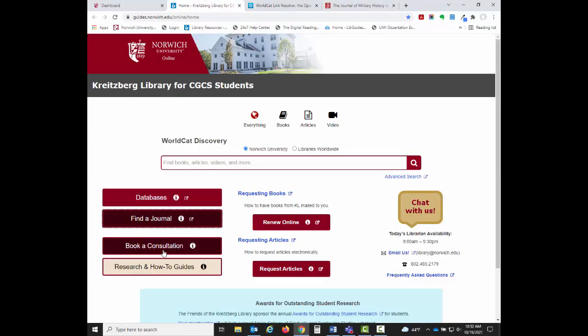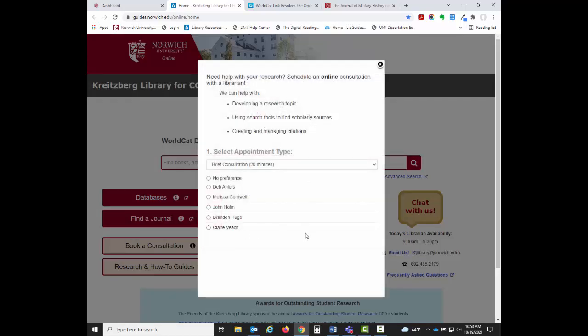The Book a Consultation button will open up a form that you can fill out to request an online research consultation with a librarian. This can be useful if you need help finding resources for your assignments.